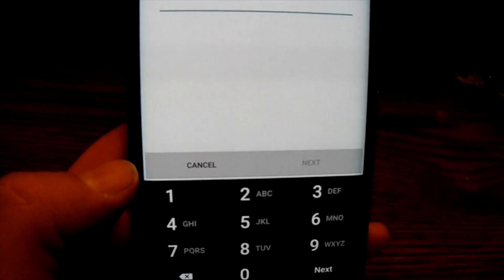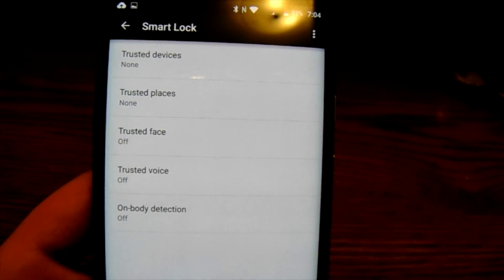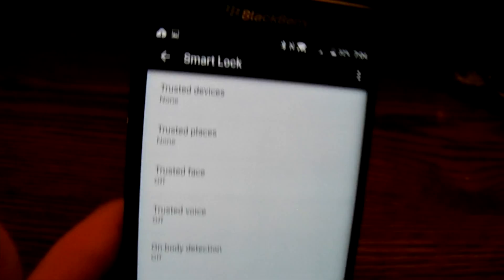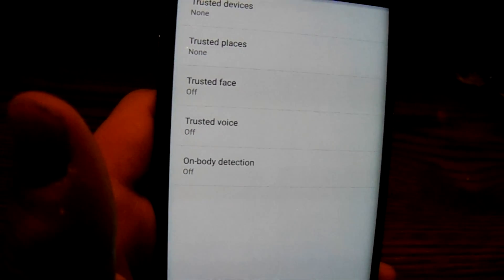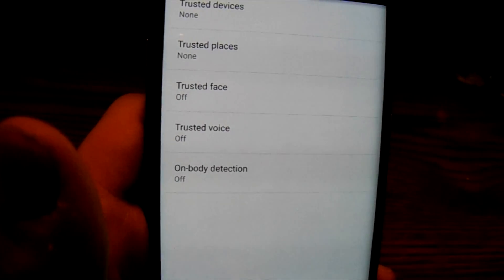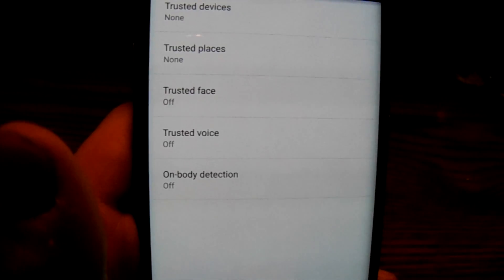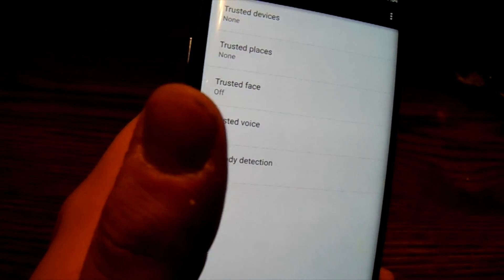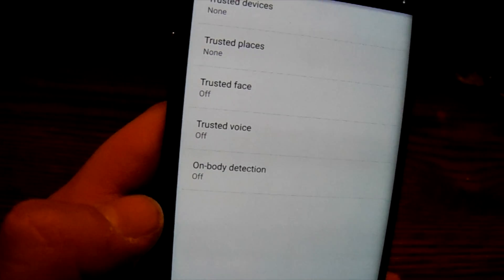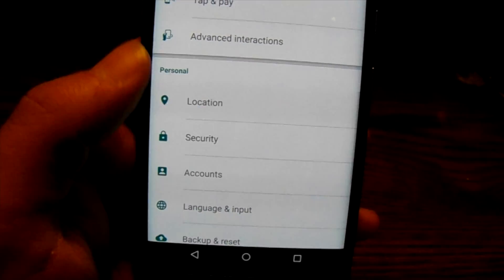'Smart Lock' is a great feature, especially if you're using your device for things like watching videos. 'Trusted Device' means if you're connected to an Android Wear watch, you can use that to keep your BlackBerry Priv unlocked. 'On-Body Detection' — if it realizes the phone is in your hands or on your body, it won't lock the device. 'Trusted Face' uses facial recognition. 'Trusted Places' — if it recognizes you're in a safe spot like your house, it won't lock. 'Trusted Voice' lets you set it to recognize your voice to keep the device unlocked.